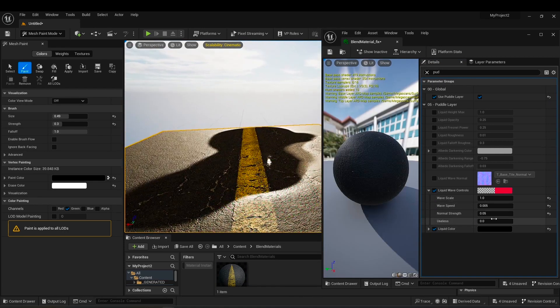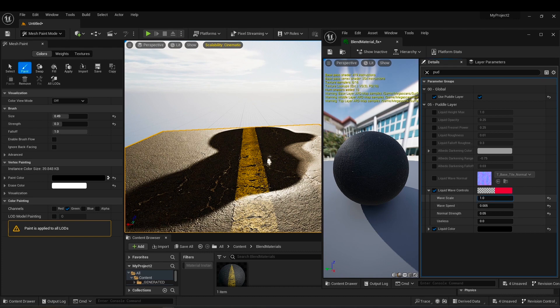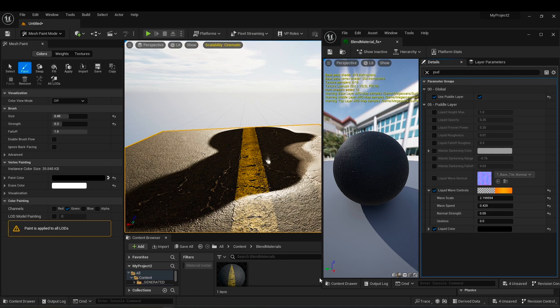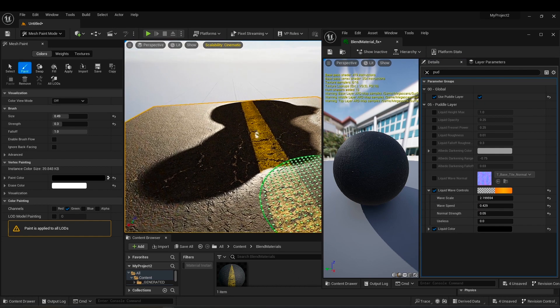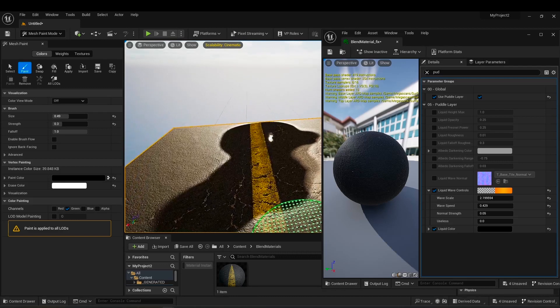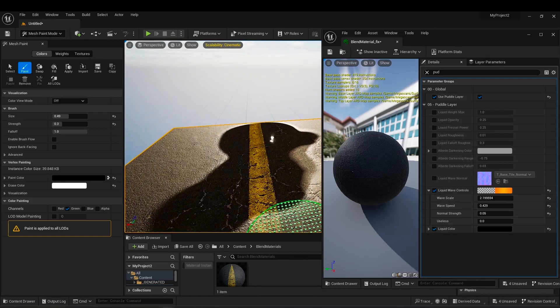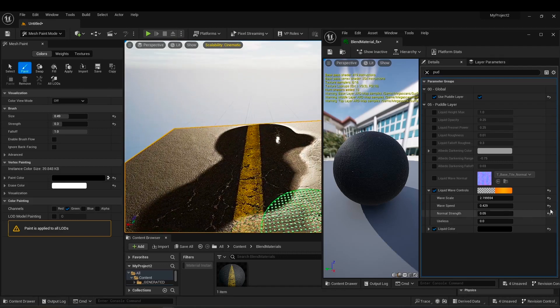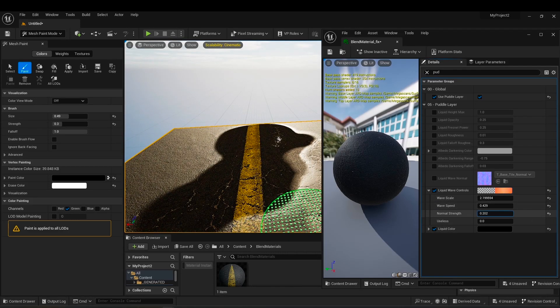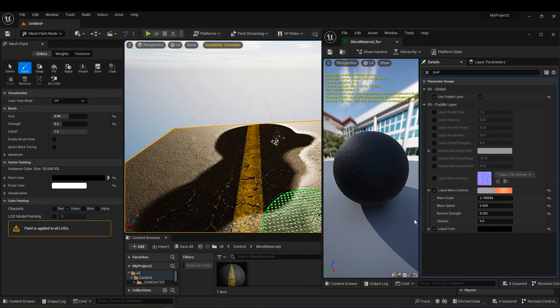You can change the size of the waves on the surface of the water, also the speed of the waves, also normal strength to make the surface more bumpy.